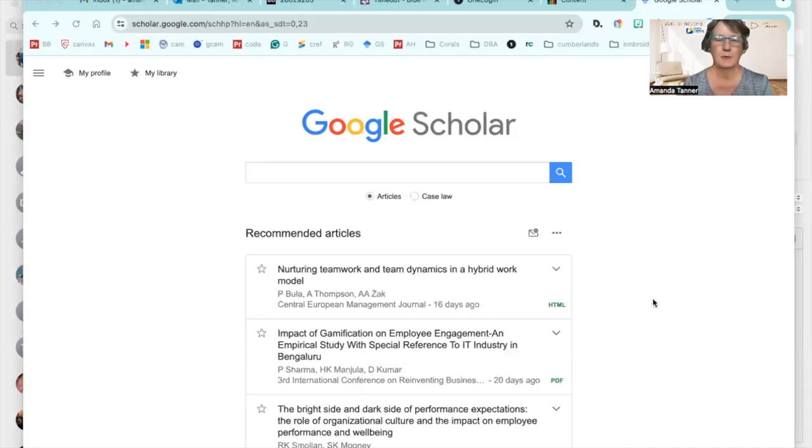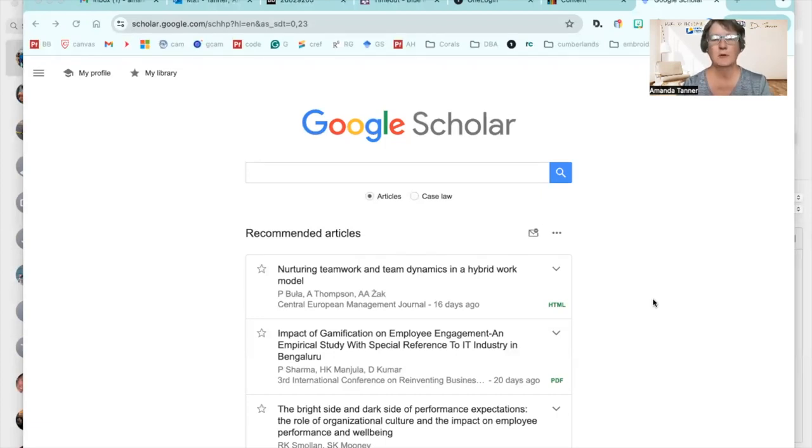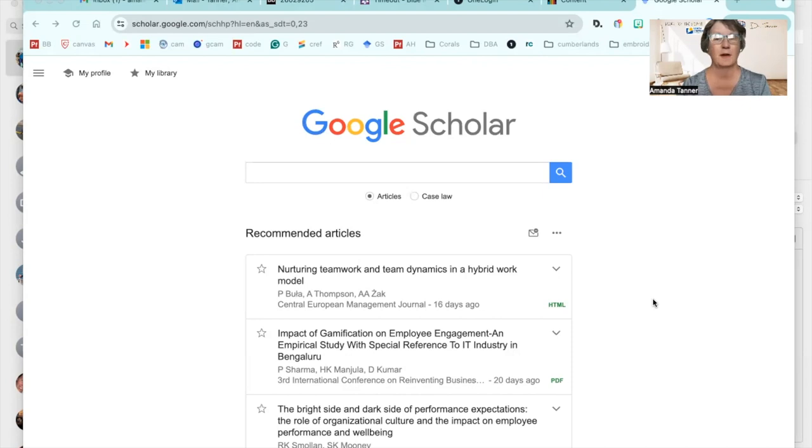Today I thought I would show you real quick how you can pair the university library with your Google Scholar. So first go to Google Scholar.